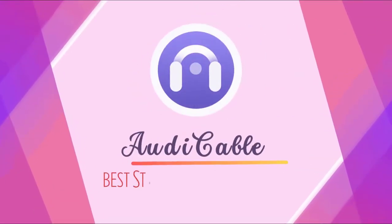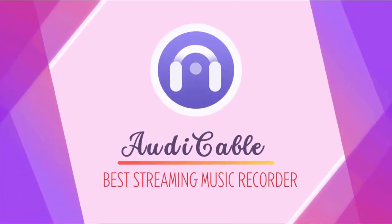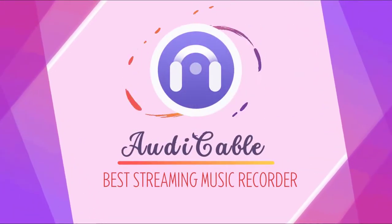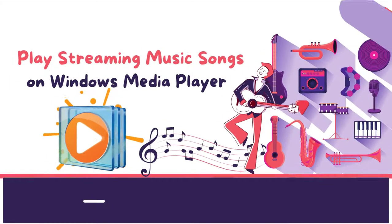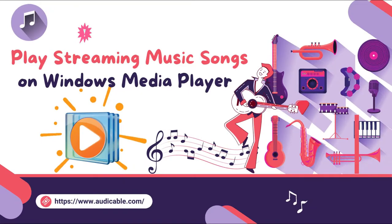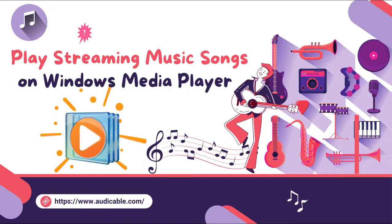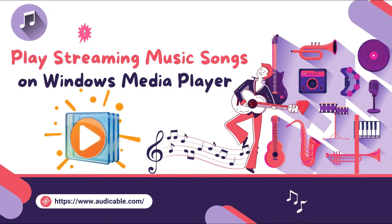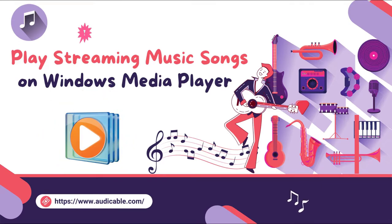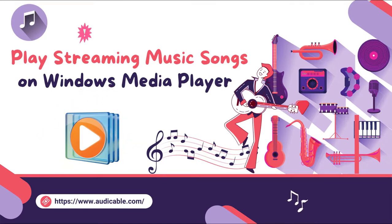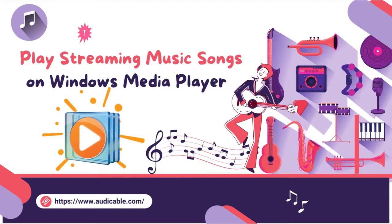Hi, guys. This is Audi Cable Channel. Today's episode is about how to play streaming music from Spotify, Apple Music, Tidal, and more resources on Windows Media Player. This method works for all streaming music services.